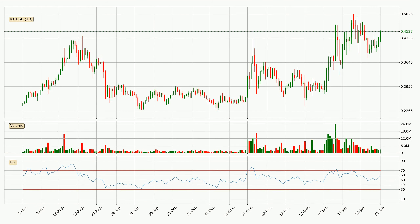Jumping to the daily relative strength index, the current daily RSI is at 59, so it doesn't show signs of overbought or oversold conditions at this point.